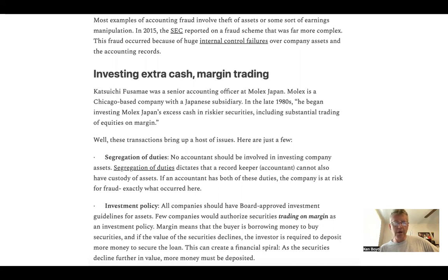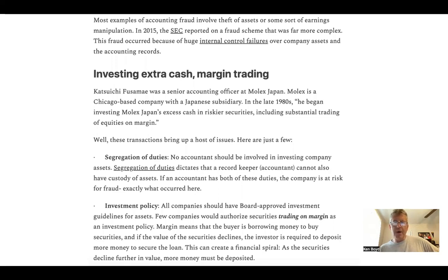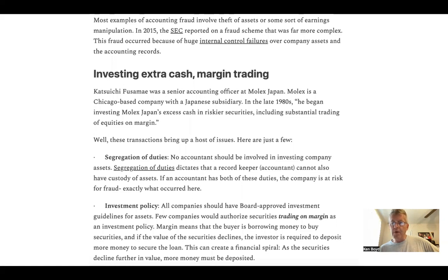An investment policy: all companies should have board-approved investment guidelines that state what we're going to invest in and what we won't, and few companies would authorize security trading on margin. Margin means buying securities with borrowed money — the security serves as collateral. As the value of securities goes down, the investor is required to deposit more money, which can create a financial spiral.